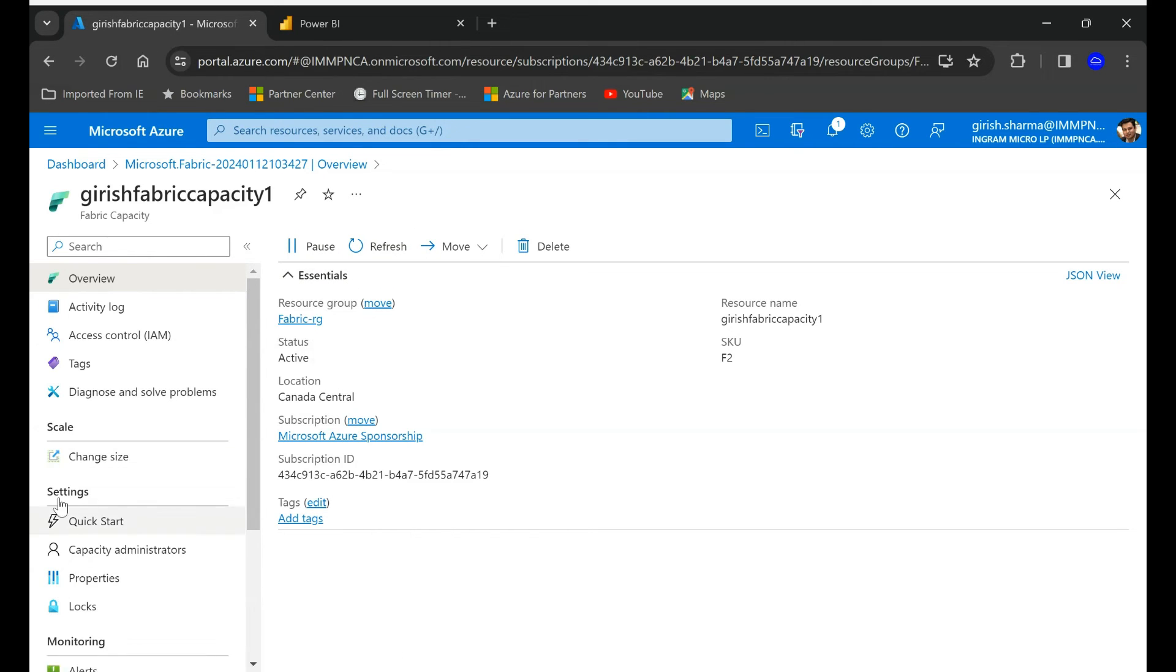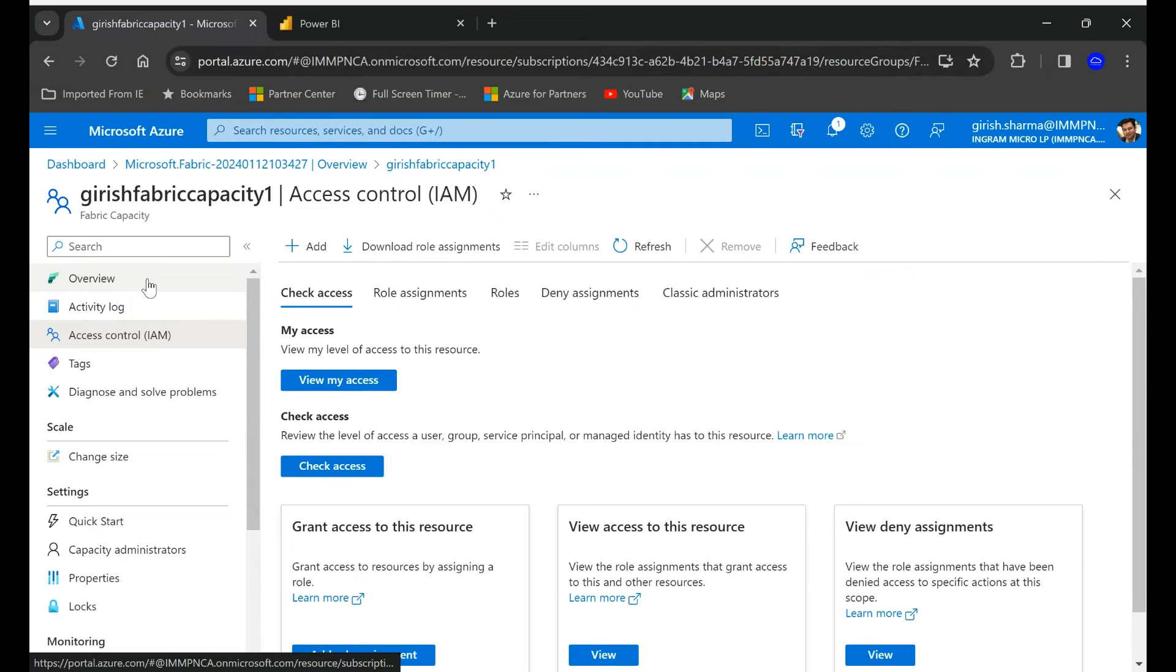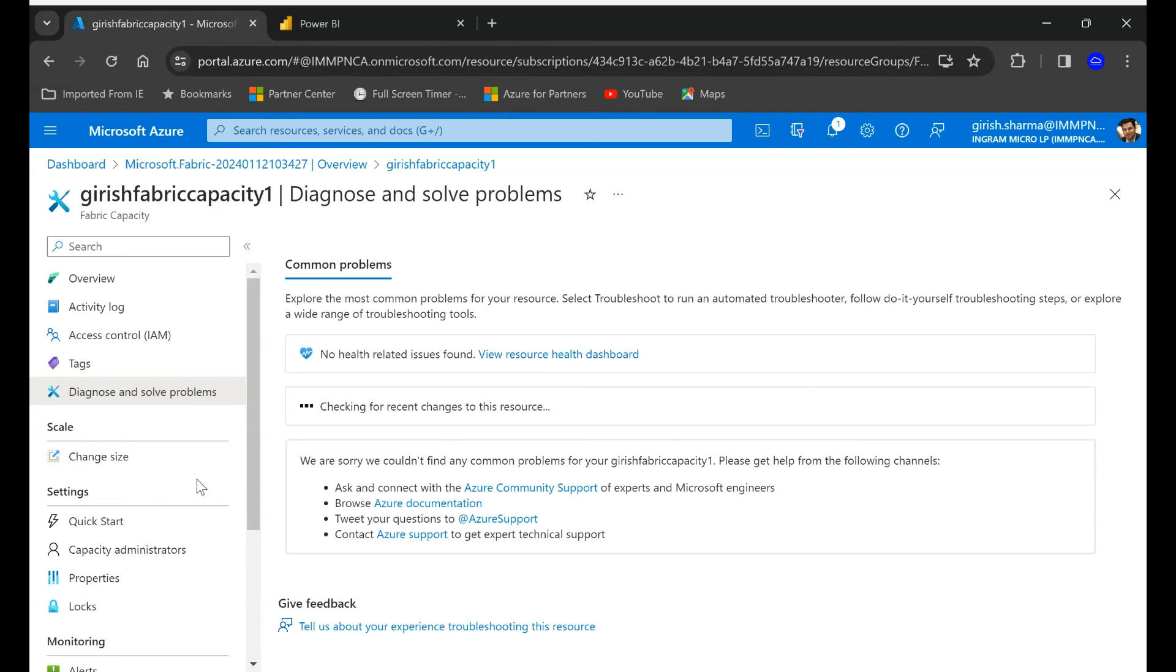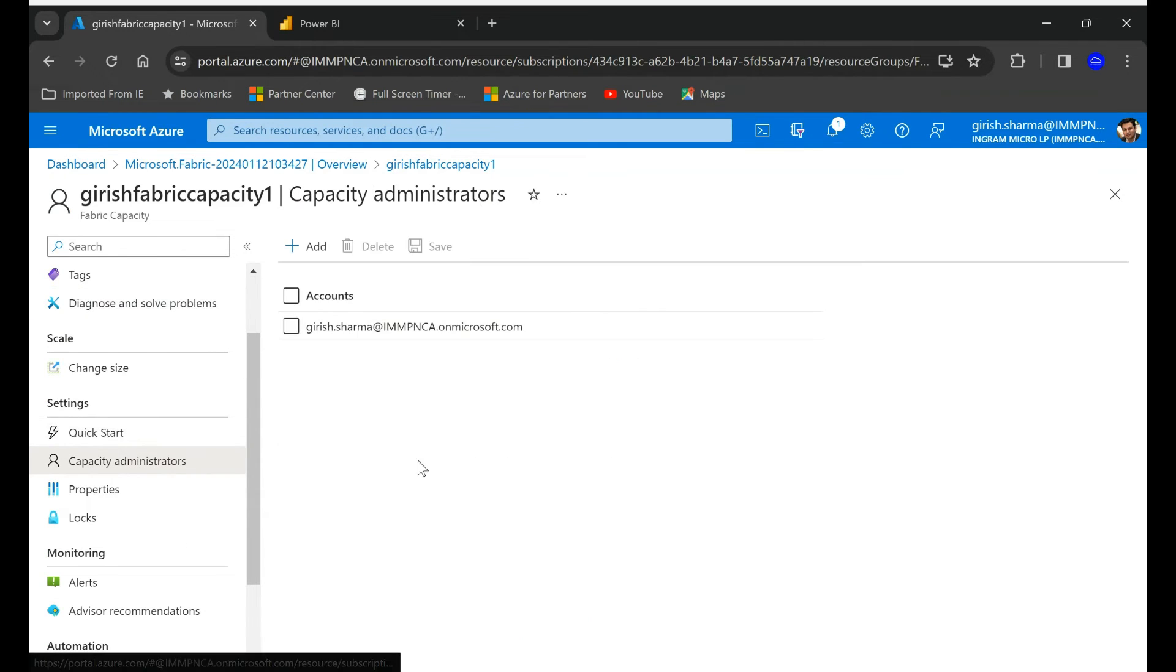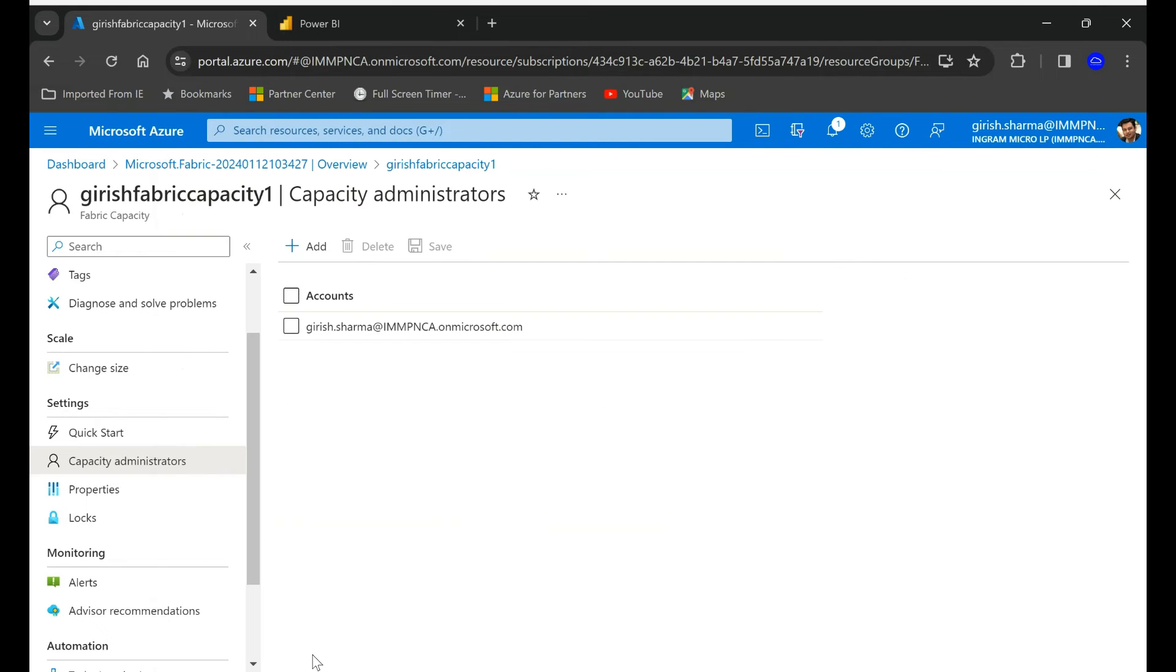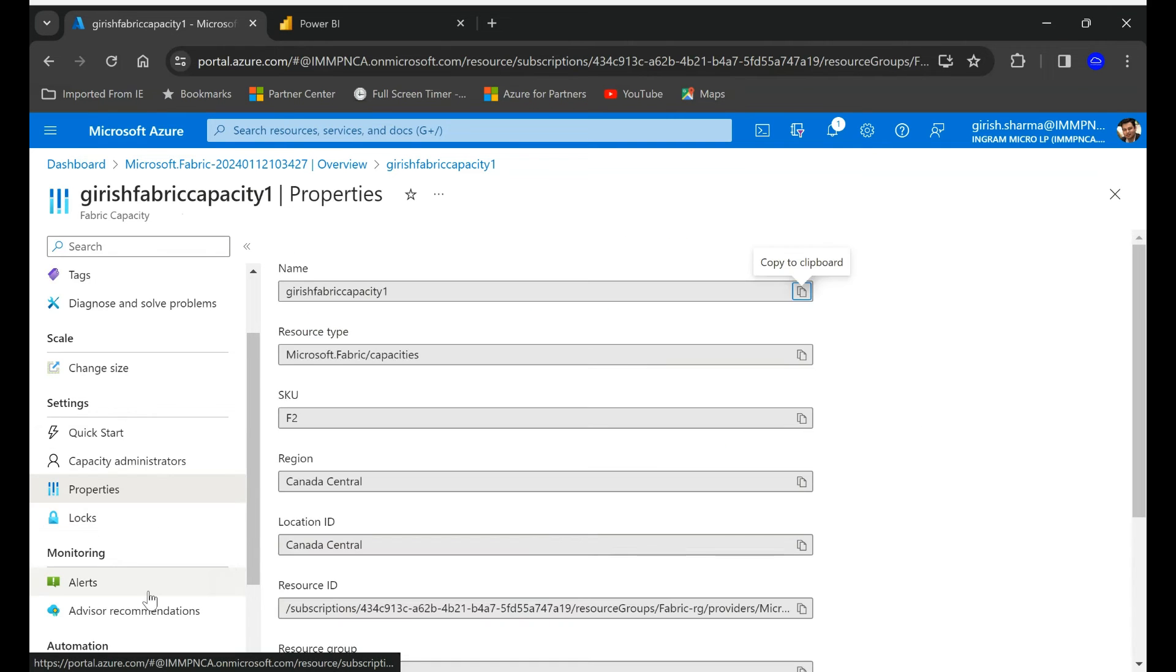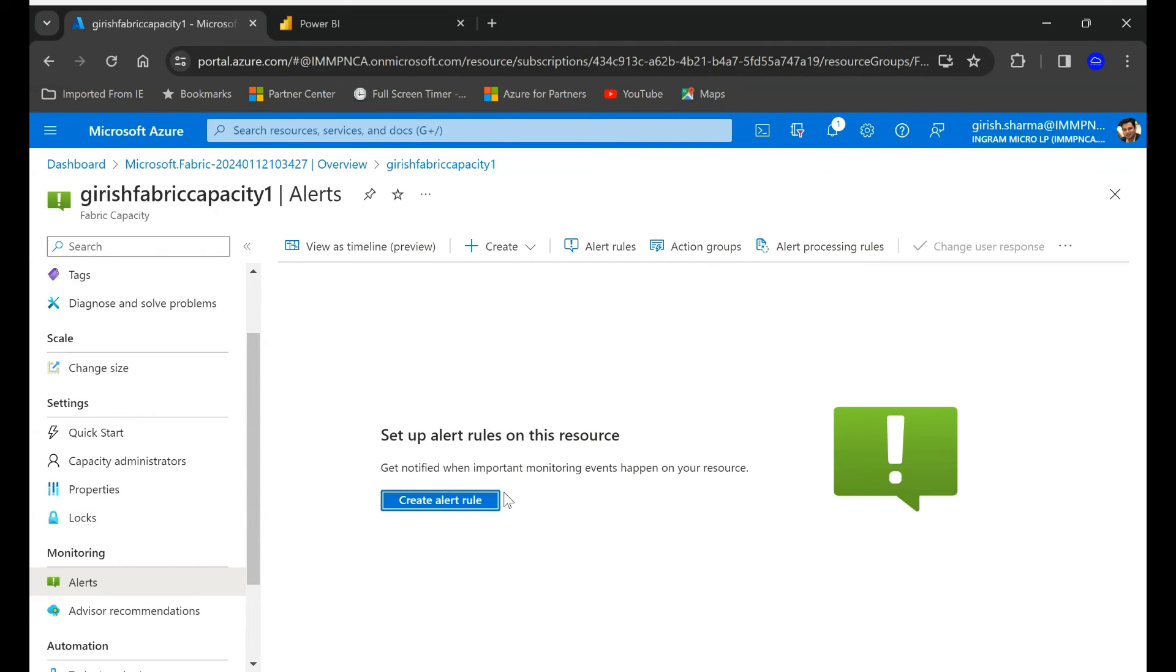You can also see you can give access to people based on their job description. You can also diagnose and solve problems. Right now we just started so nothing much over here. Capacity administrator you can always add, as I mentioned. You can create lock so it can't be deleted. You can also configure the alerts and notification, you can create the alert rules.